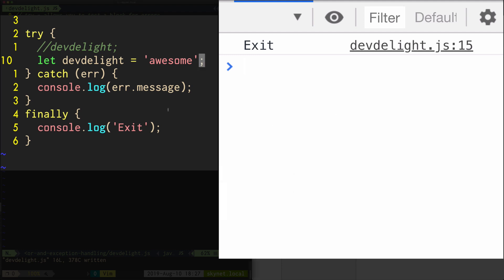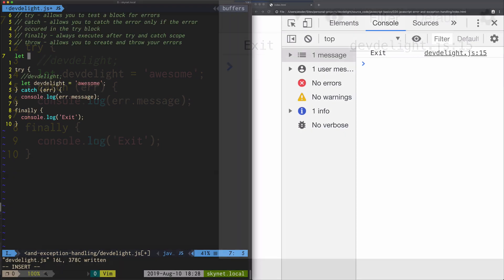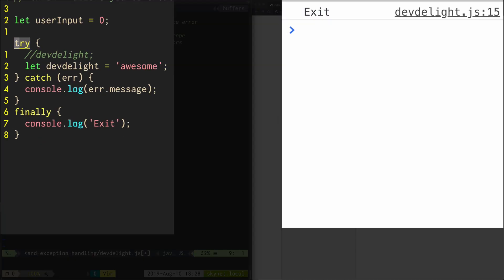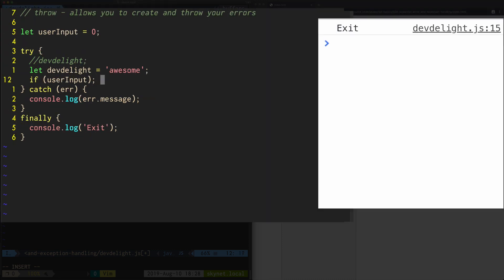Now the throw keyword allows you to throw a custom error or allows you to throw an error manually. For example, let's say we got some kind of user input and we set this to zero. So in our code we can check that if user input is zero, we can throw an error.